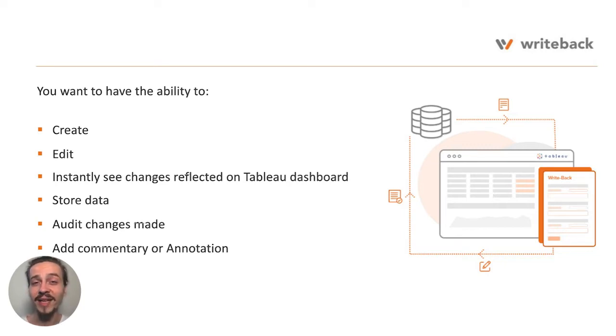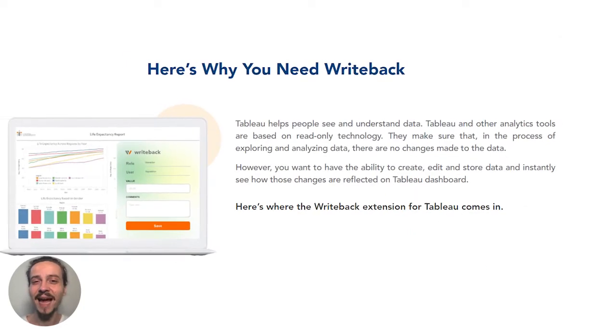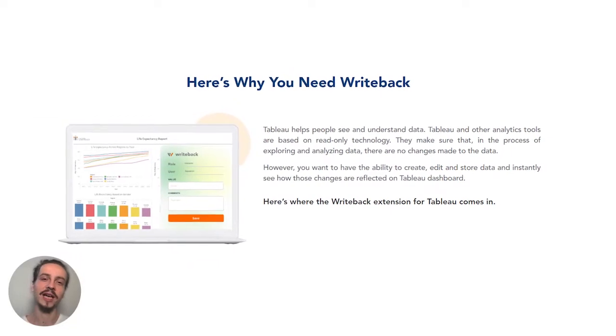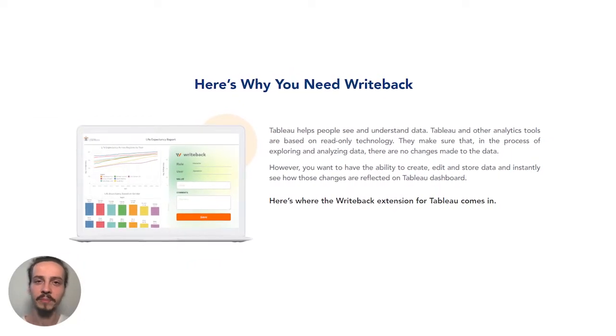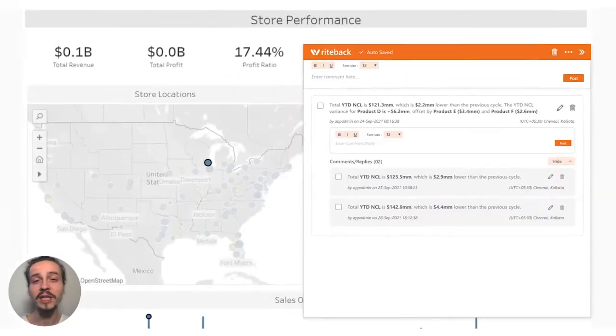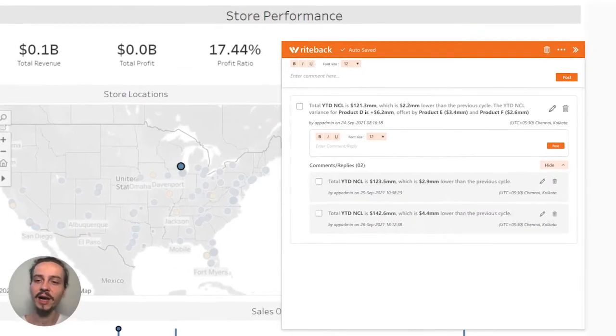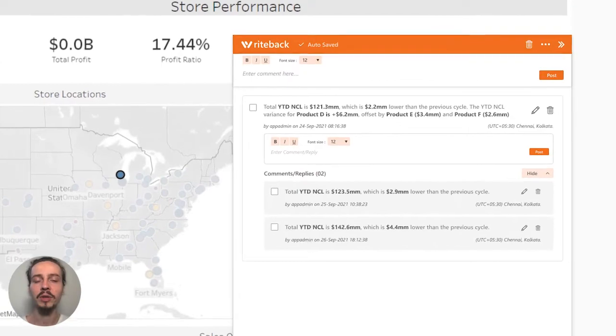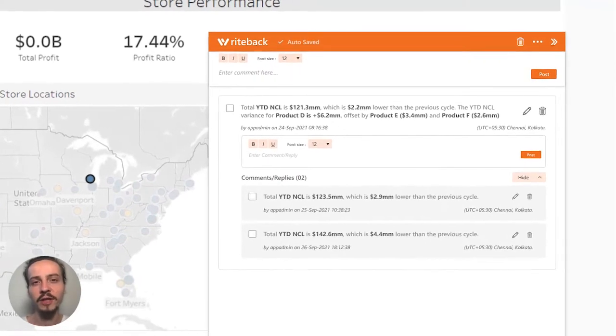And this is exactly where the write-back extension for Tableau comes in. We can quickly see here how write-back enables us to better communicate and share feedback.